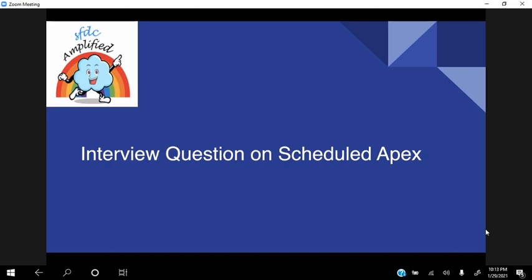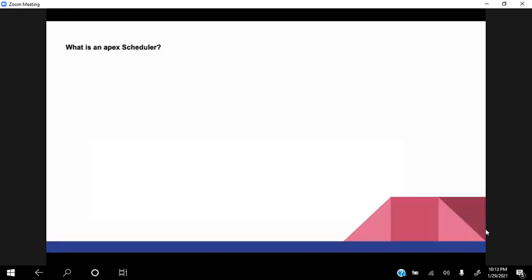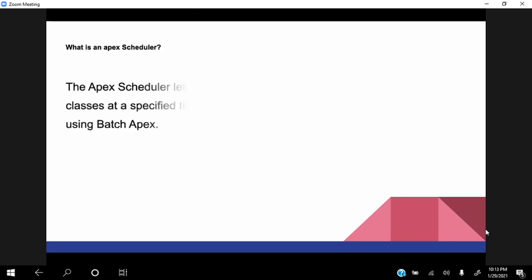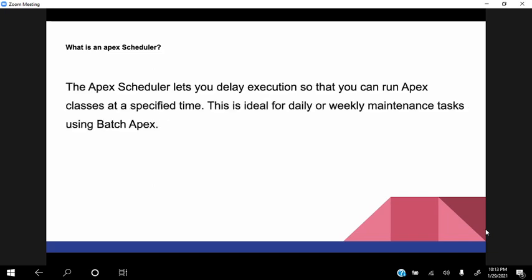Yes, all set. Cool, okay so I'll just go ahead and start the interview. Thank you. So I can say that Apex Schedule lets us delay the execution, so we can run an Apex class at a specified time when we want to schedule it. For example, we want to schedule daily or weekly, so it helps in scheduling the Apex batch Apex basically.